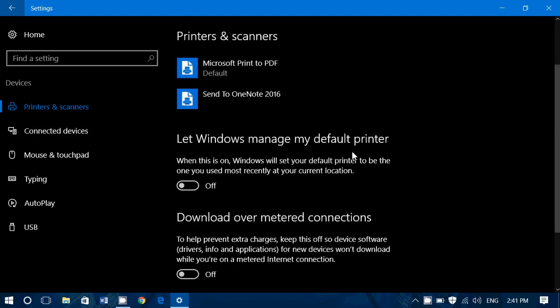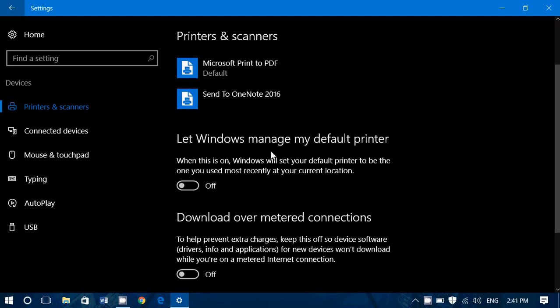After that, let Windows manage my default printer. Now this is off by default. But if you turn it on, what it does basically is it remembers what's the last printer you've used and will keep it that way. So say you have more than one printer and you always use your laser jet. Well, if this is on, usually it will stay with your laser jet by default because that's the one you use all the time. But if for any reason you change for another printer, it will change the default to that printer.